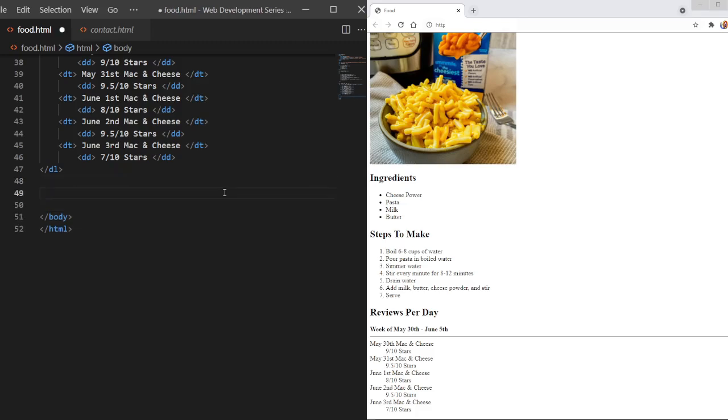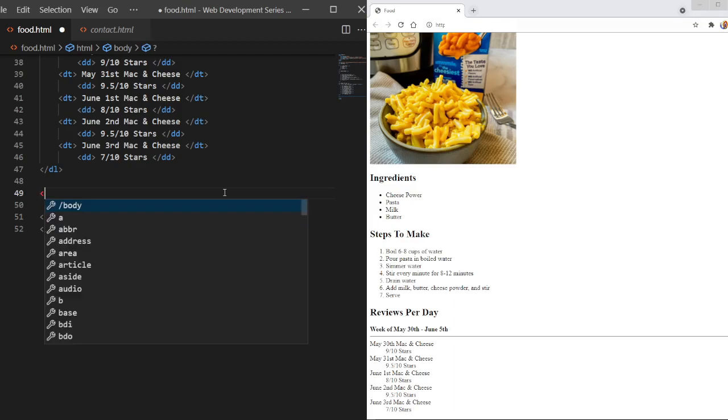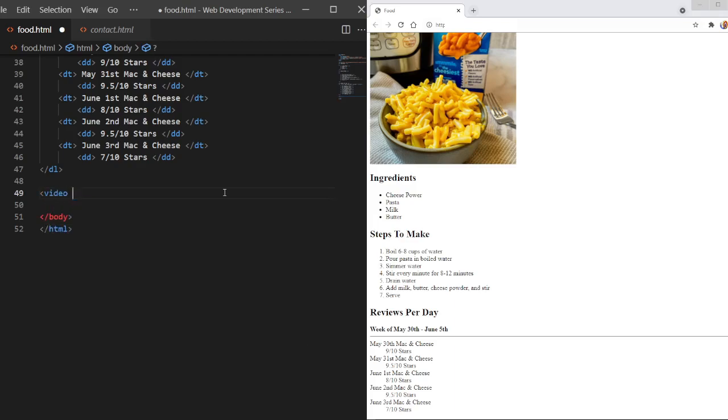So what we're going to use is two different tags: the video tag and the source tag. Actually, we're also going to use the track tag, which is not always necessary. So let's get started with the video tag.